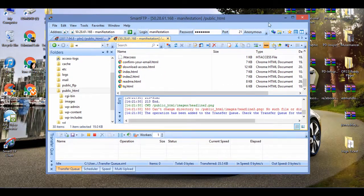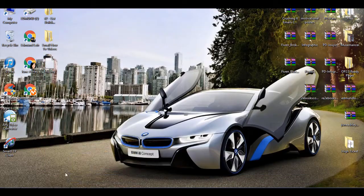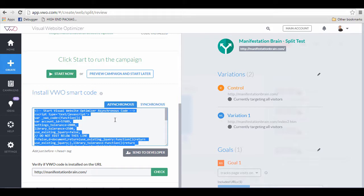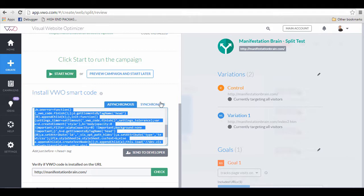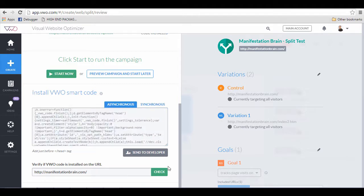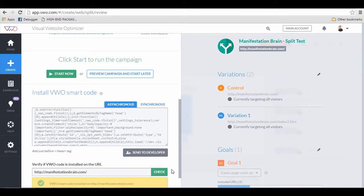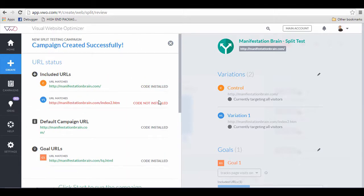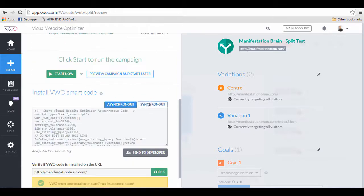Here's what we're going to do. We will go back to the VWO website in your account and what we're going to do is that we need to check and make sure that the codes are successfully installed. Just click the check button and let's see if it's all successful.